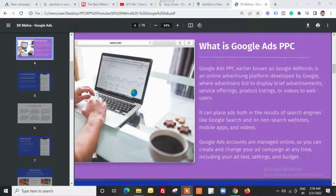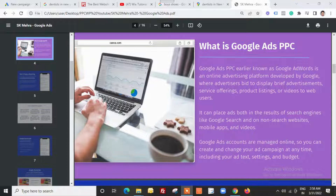Google Ads is an online advertising platform developed by Google wherein advertisers bid to display brief advertisements — maybe their services, products, videos, or applications — to different web users. With Google Ads you can place your advertisements in search engines like Google, YouTube (which is also a search engine), and non-search-engine websites like news websites, mobile applications, and different videos on different websites.